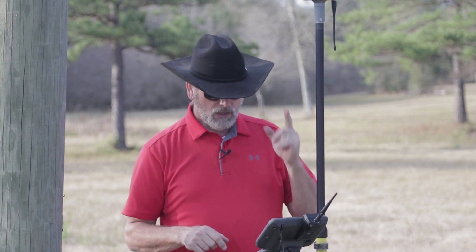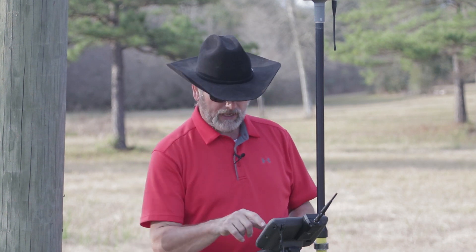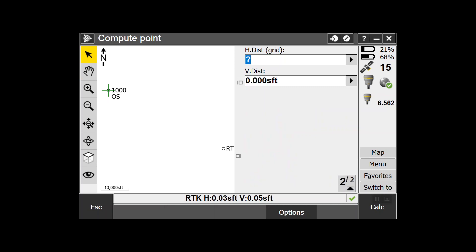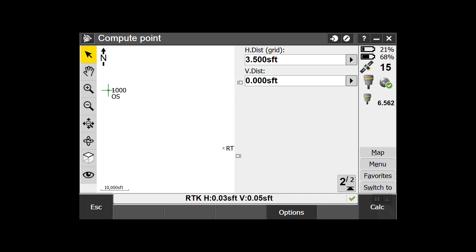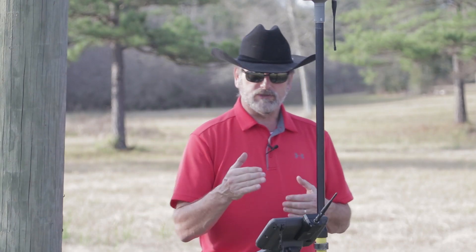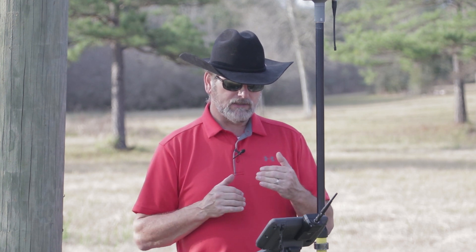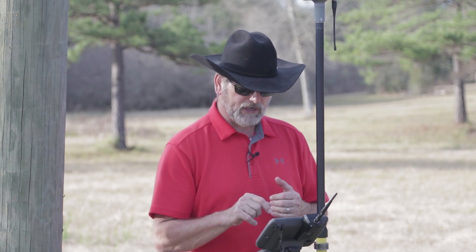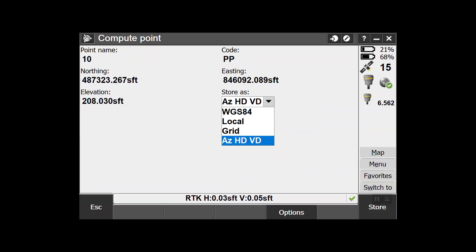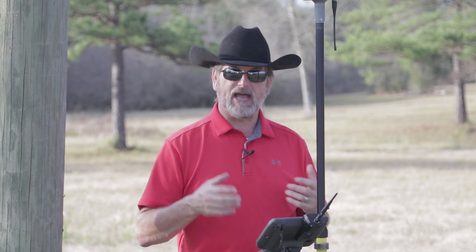So we're going to keep delta azimuth at zero, go to horizontal distance - I'm going to say it's about 3.5 feet - and I'm not going to change the vertical distance. Then I'll hit Calc. Now you'll see we've got point number 10, Power Pole, with the northing, easting, elevation. It says Store As - if you hit that arrow you're going to see some options: WGS 84, Local, Grid.